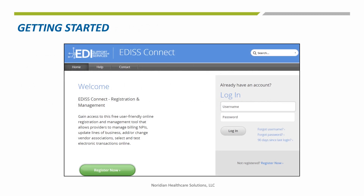To submit claims electronically, whether directly or through a clearinghouse, you have to create a Connect account and submit test claims. On this slide, you can see there are two separate places to register for Connect: the big green button on the left or the blue link on the lower right corner.